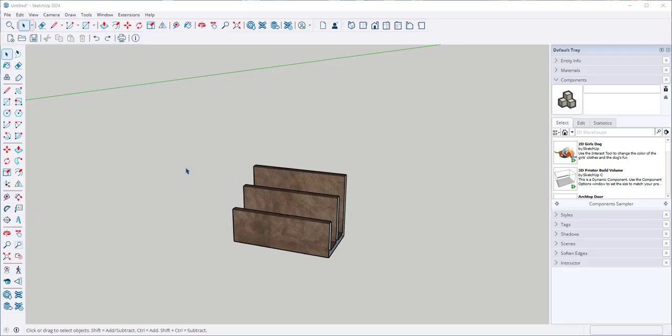In this video we'll mirror an object. You can use the scale tool or the flip along tool.